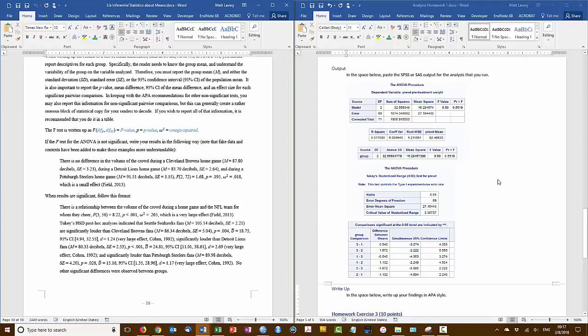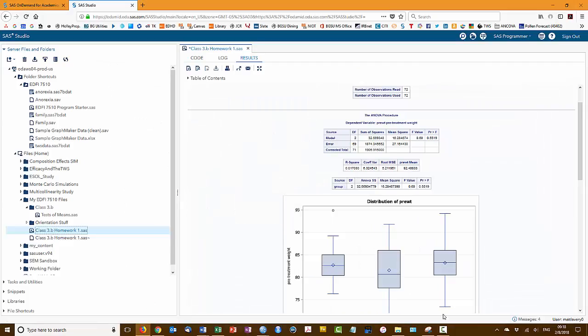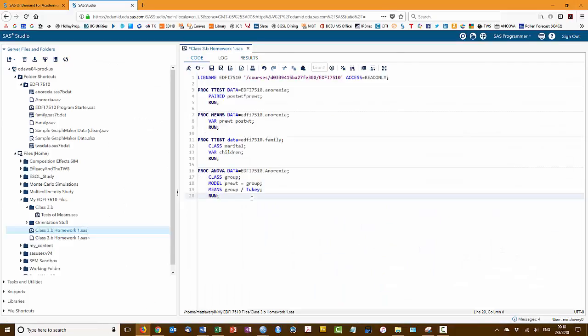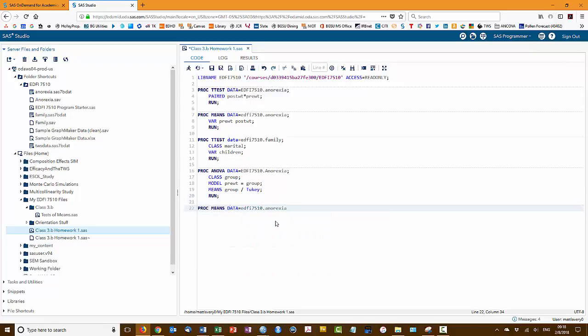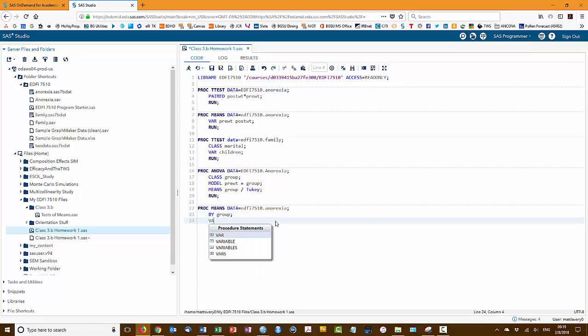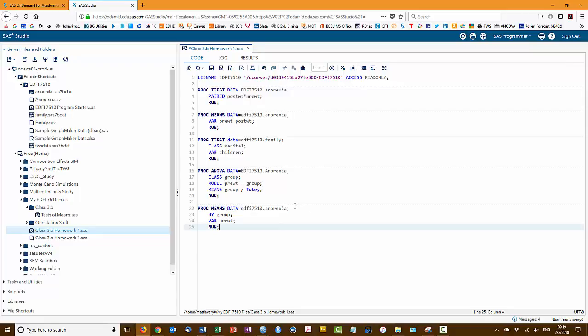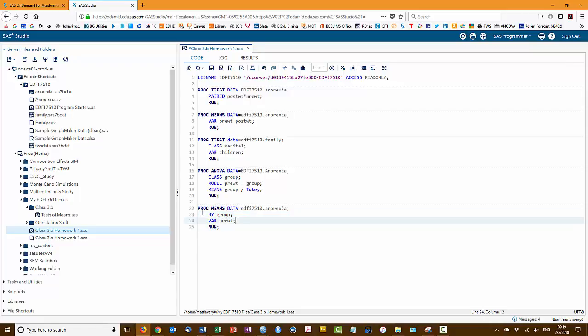It also occurs to me, though, that we have the differences between means but not the means themselves, so we need to go run a quick PROC MEANS. So the difference in this command from when we used it up above is that we've inserted the BY statement. So it's going to report the means in this dataset of the preweight variable, but it's going to report it by separate group.